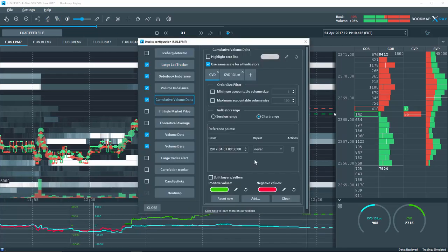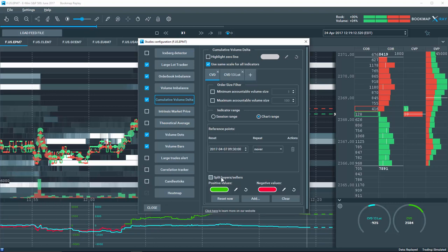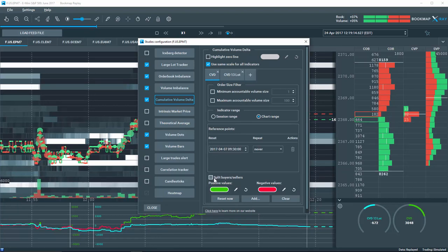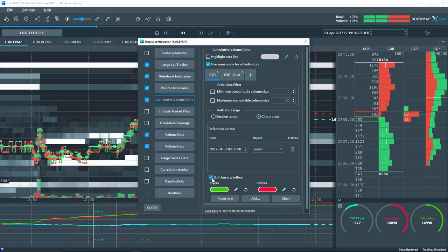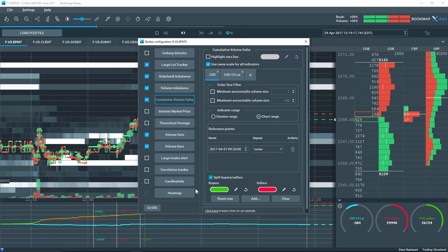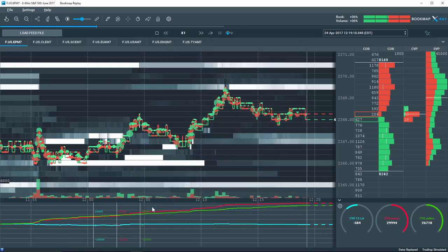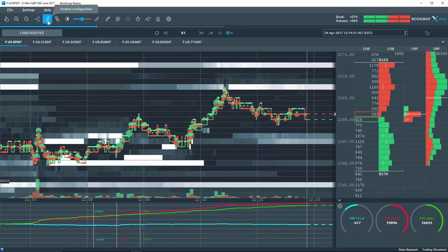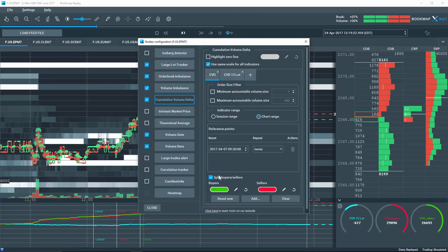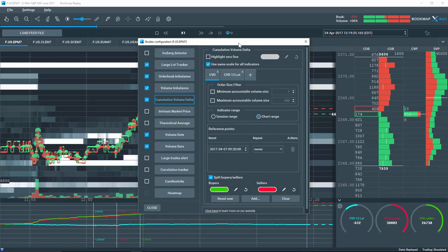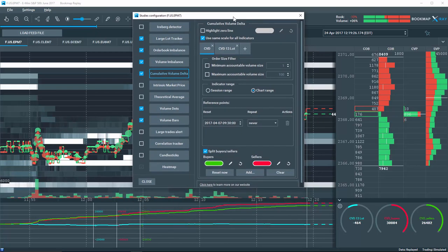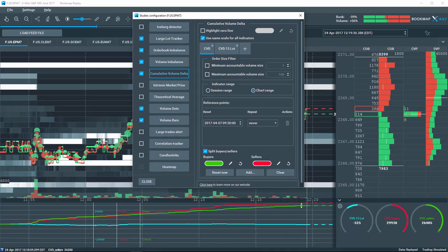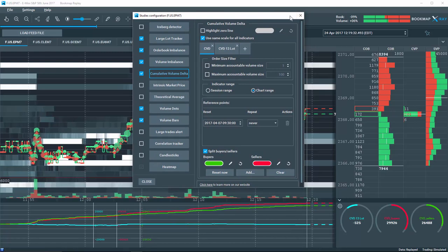Another new feature is the ability to split the aggressor buyers and sellers to see which type of volume is more active. Different colors can be adjusted to reflect the aggressor. For example, use green for buyers and red for sellers. You can then access these new features from the studies configuration tool.